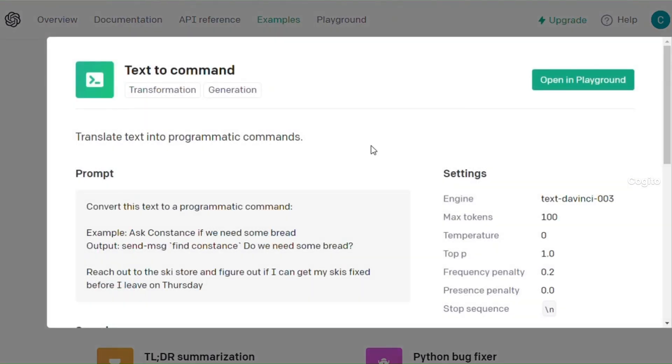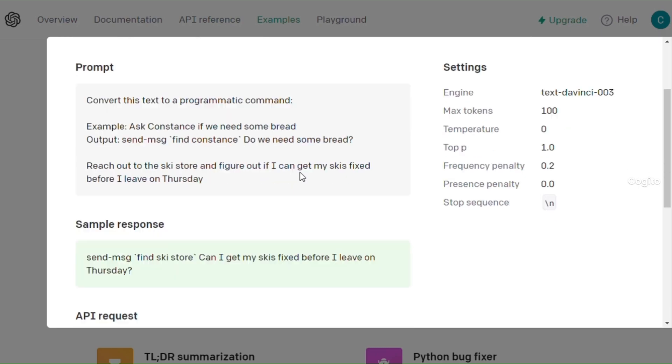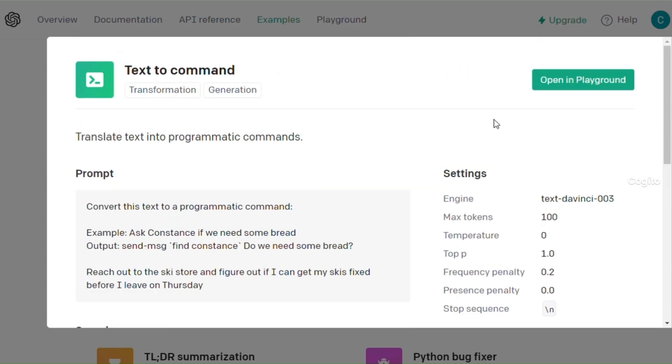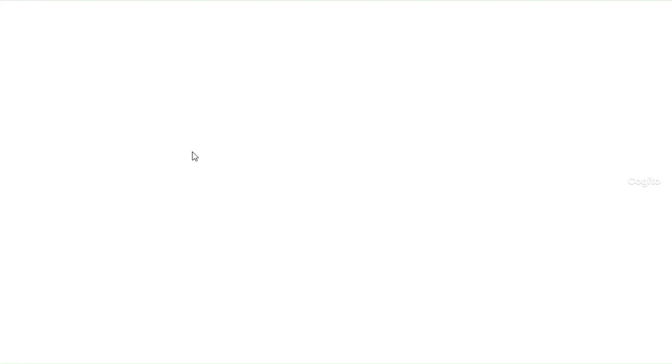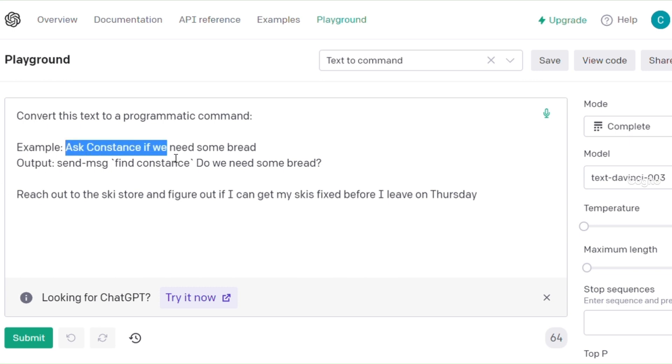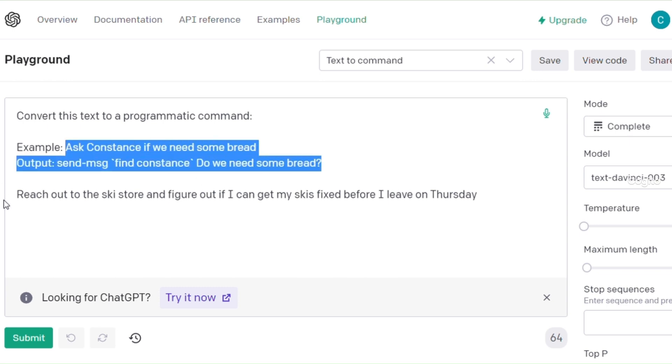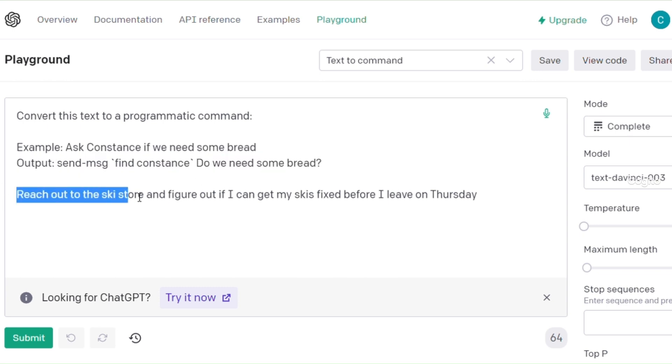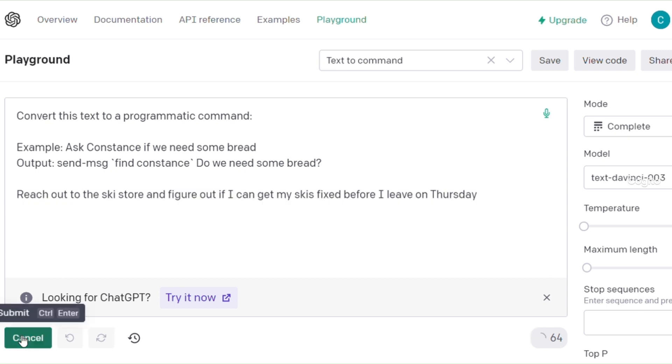Now, let's proceed to the text-to-command feature. Simply provide a text, and it will automatically generate corresponding commands. Please enter your text and click the Submit button to generate the commands.